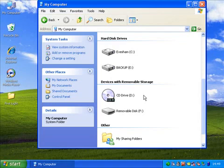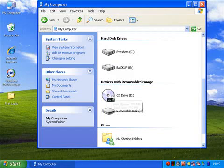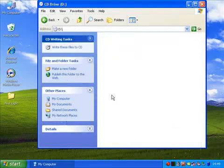You might also see CDRW, which is a disk that you can wipe files from and then record new ones on. So, double click on the icon, and you'll see the explore window.